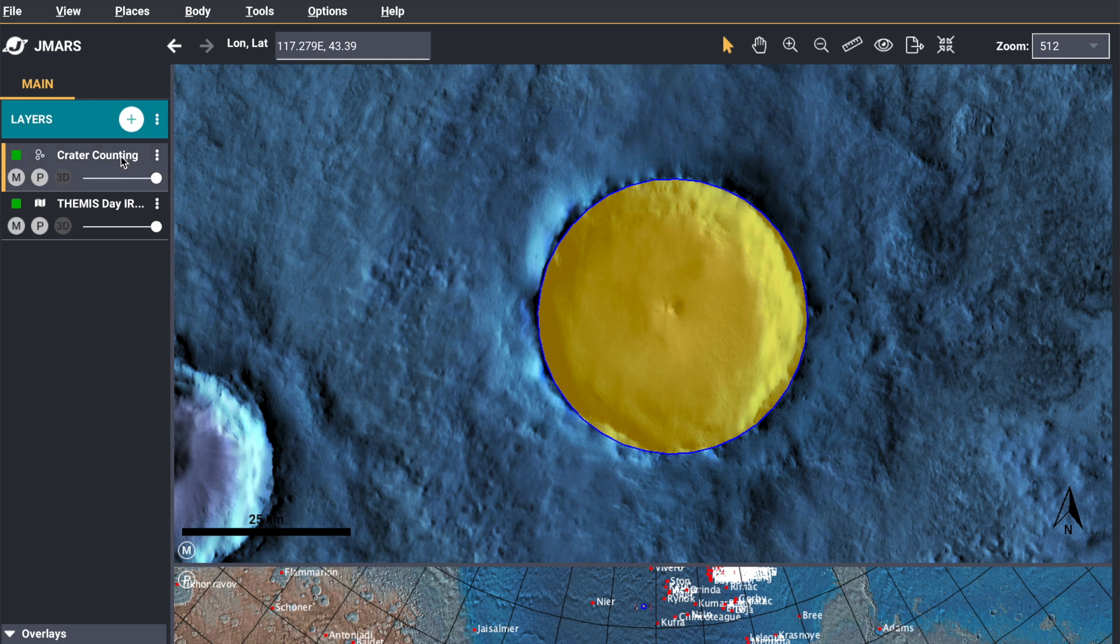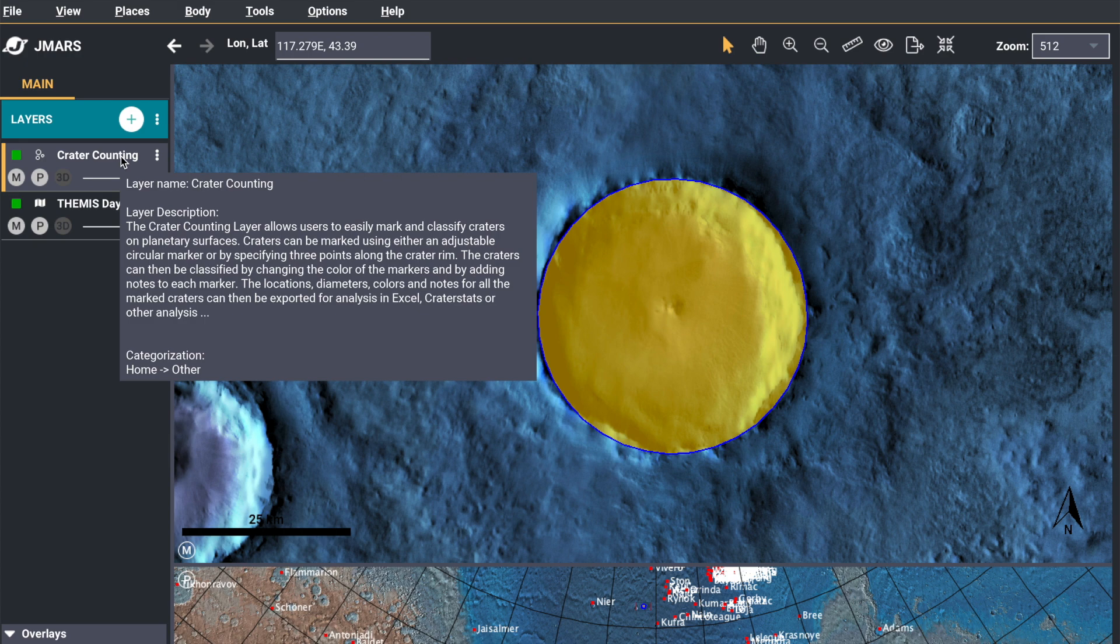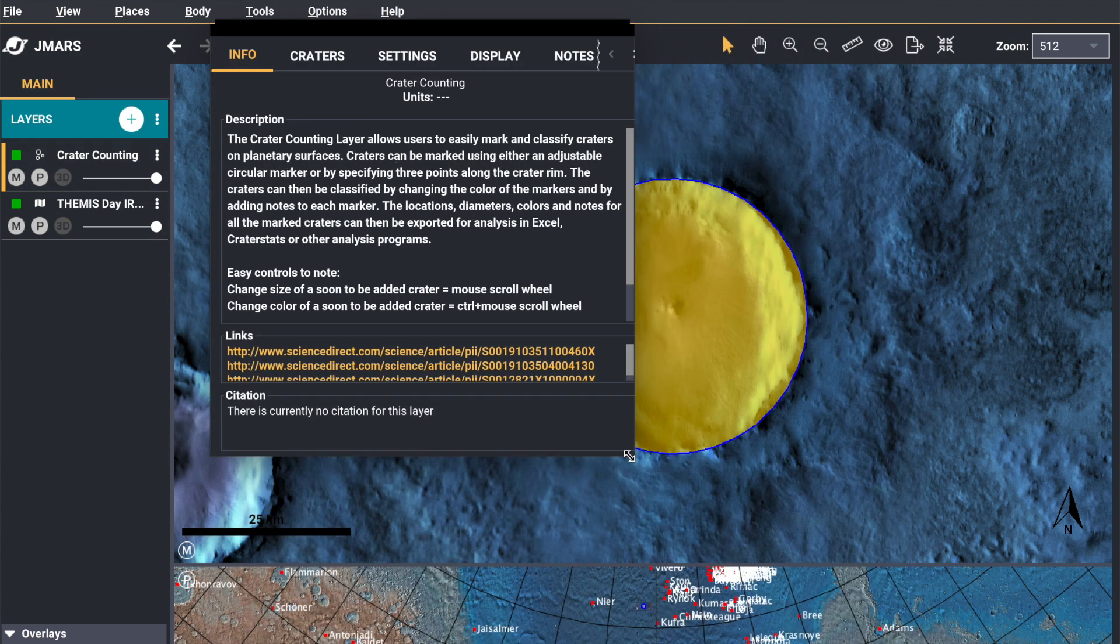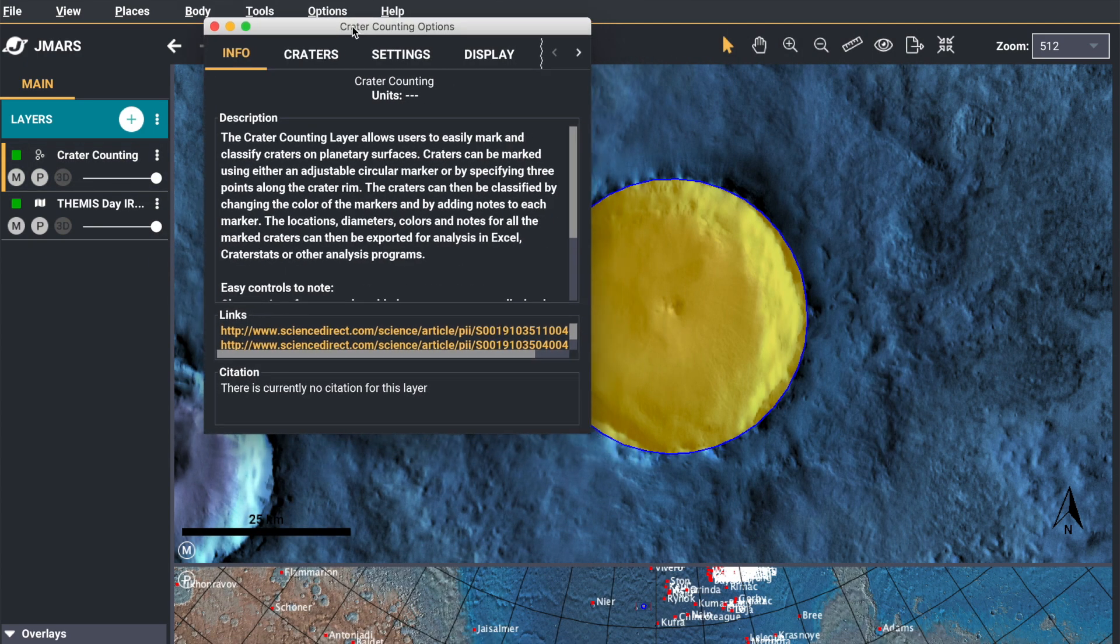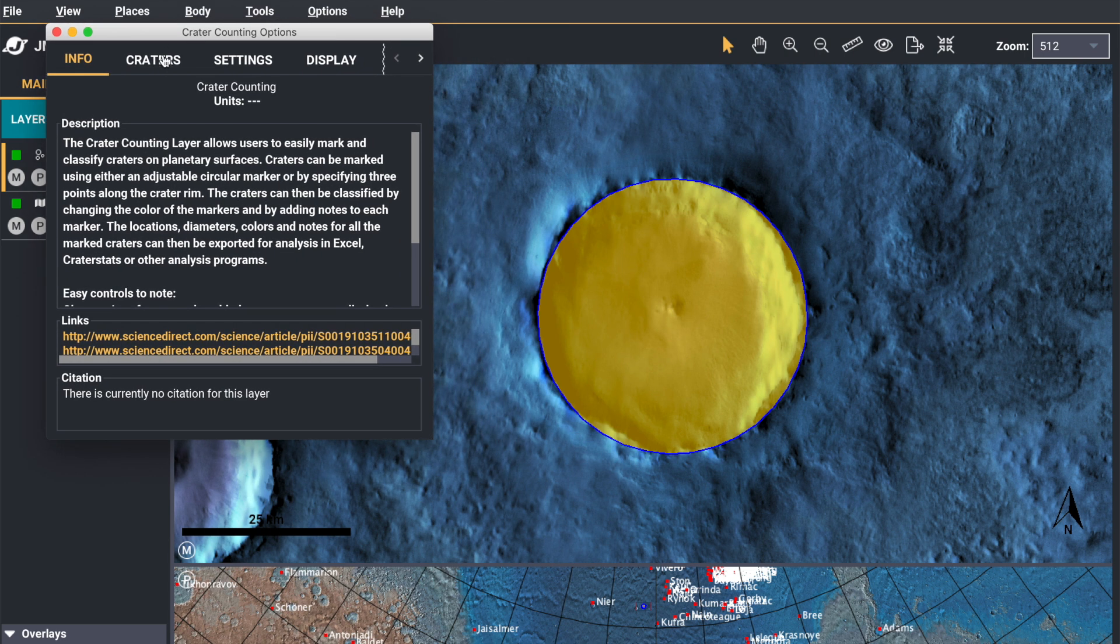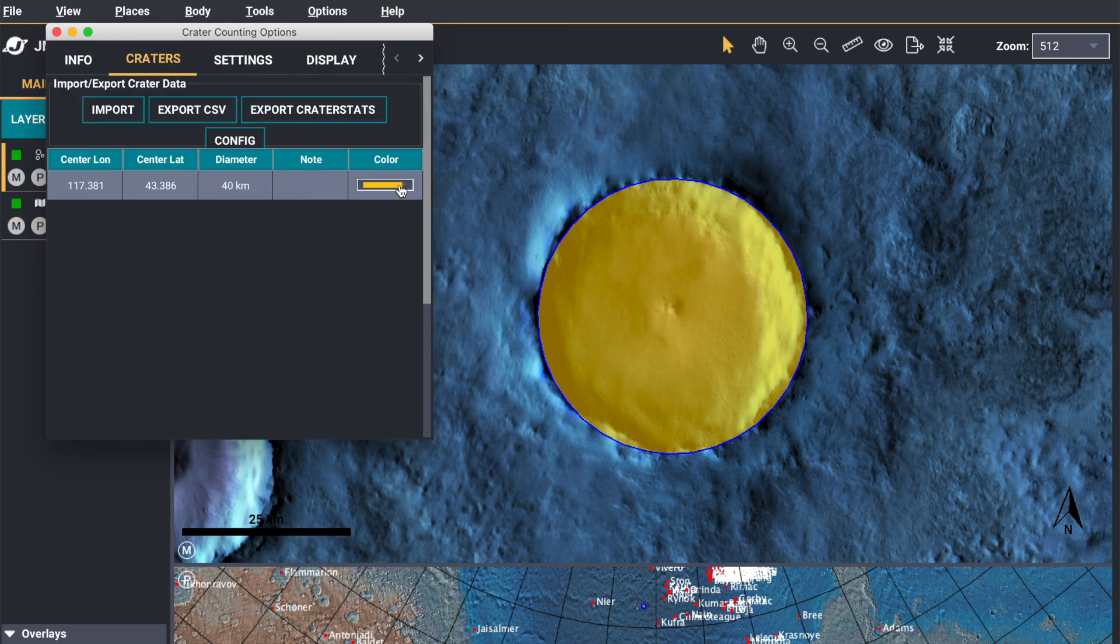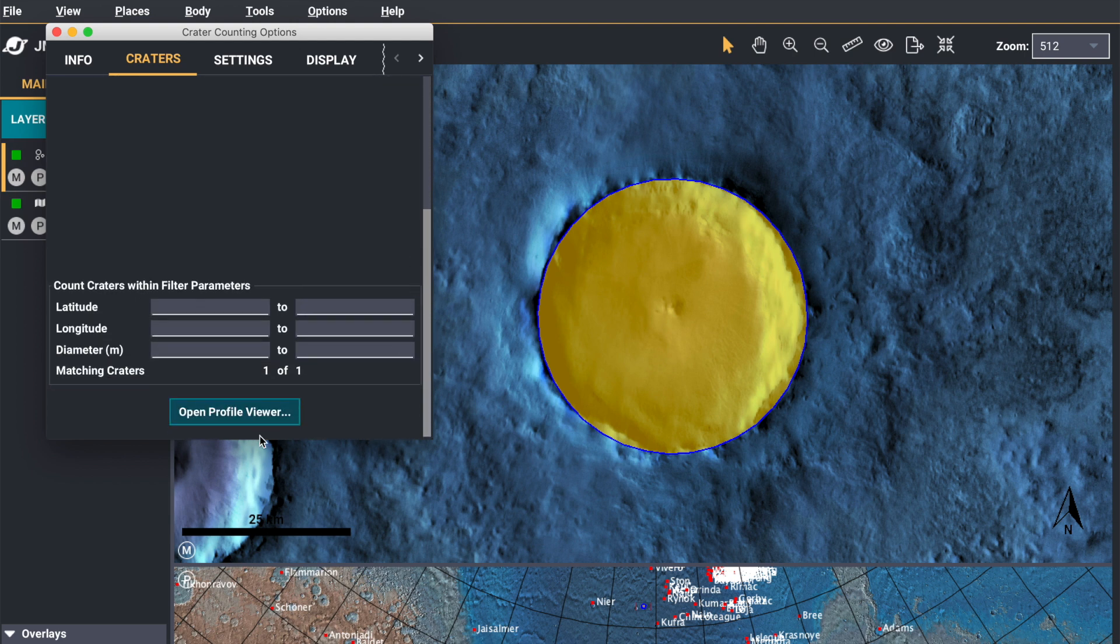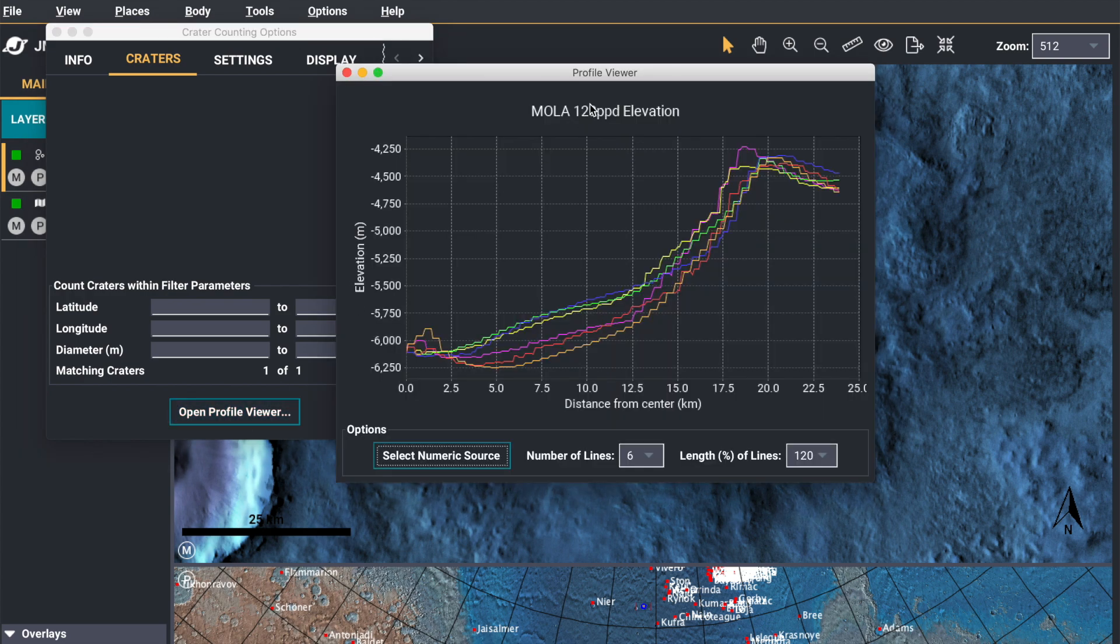Then you're going to double click your crater counting layer. And we're going to adjust the size of this window so we can see the whole screen. And you're going to go to the crater tab. And you want to make sure your crater is selected. Then at the bottom of that tab you'll see open profile viewer. And click that.